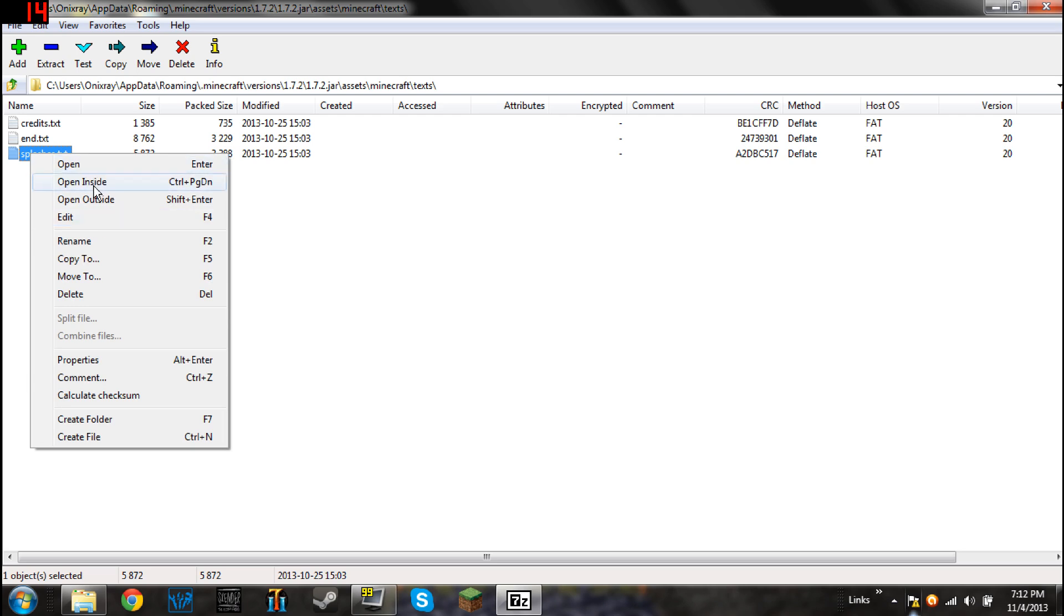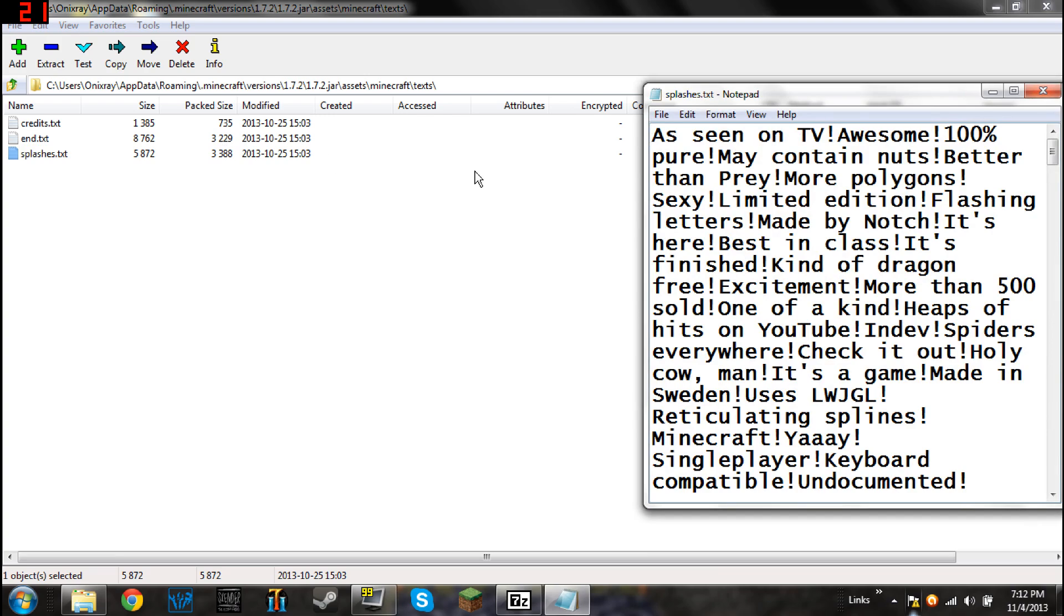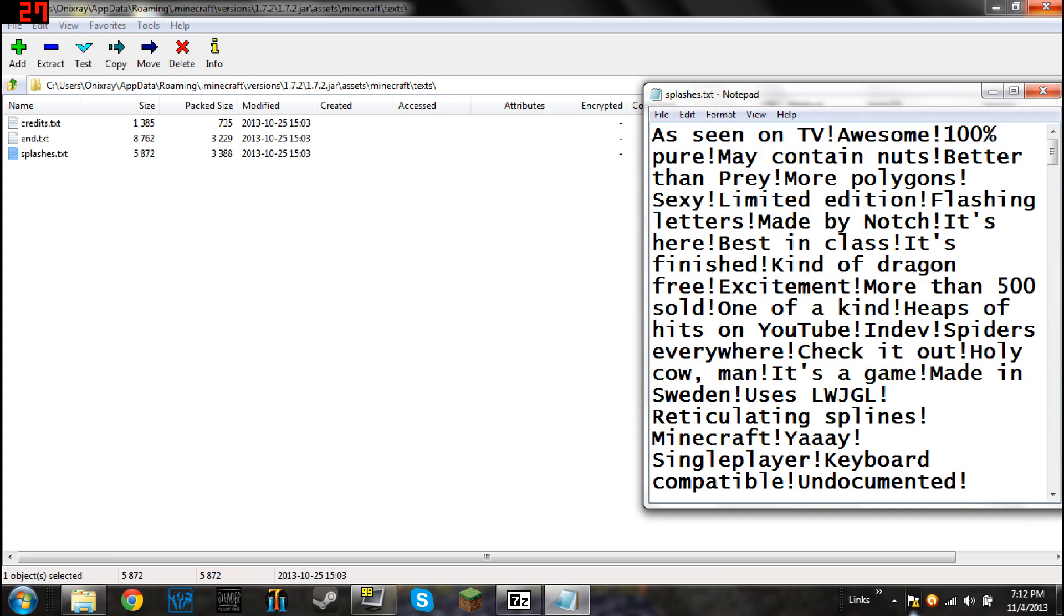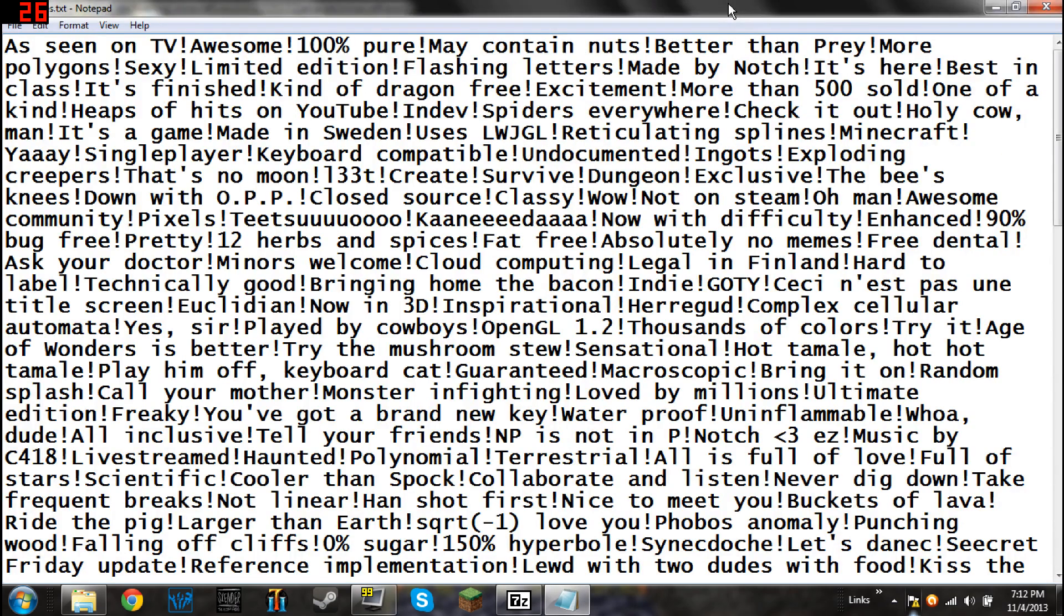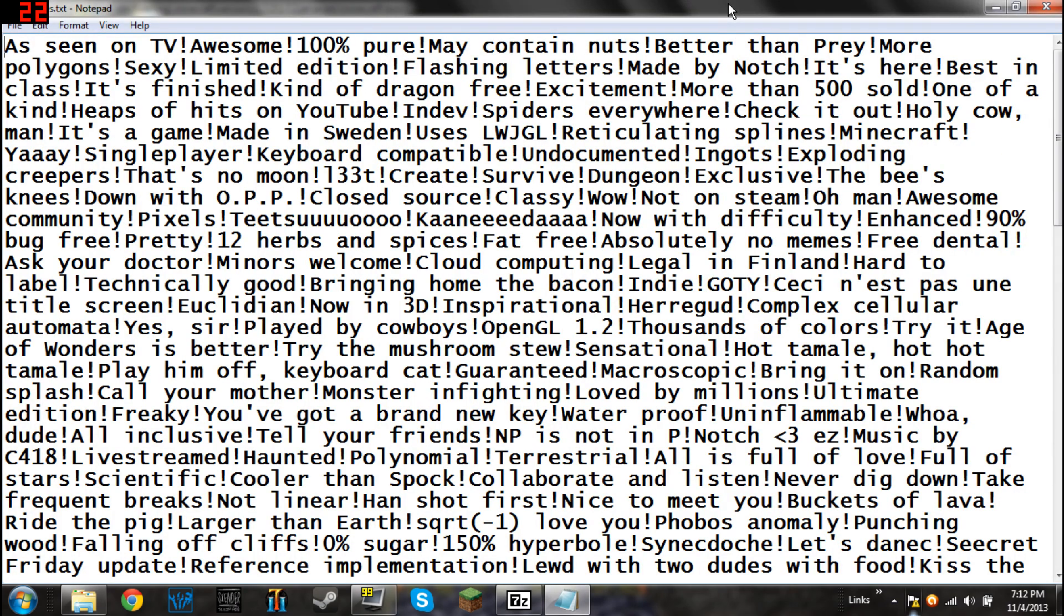Not open. Not open inside. Not open outside. Those might work on your computer. But go down to Edit. This will work. So, you hit Edit, and you get this list. This is all of the splash text that exist in Minecraft.